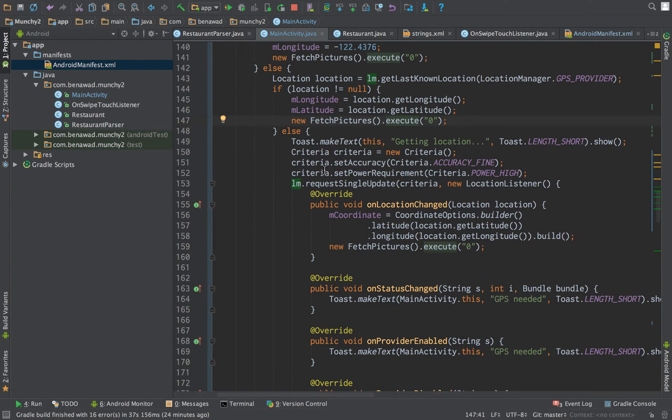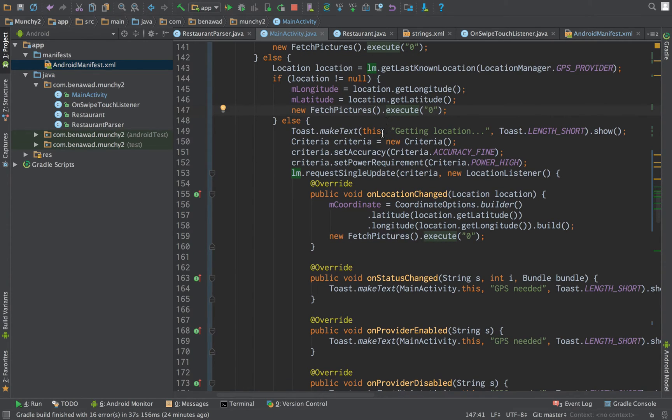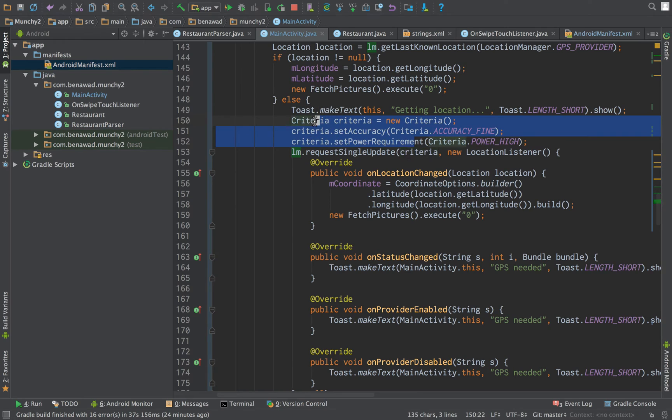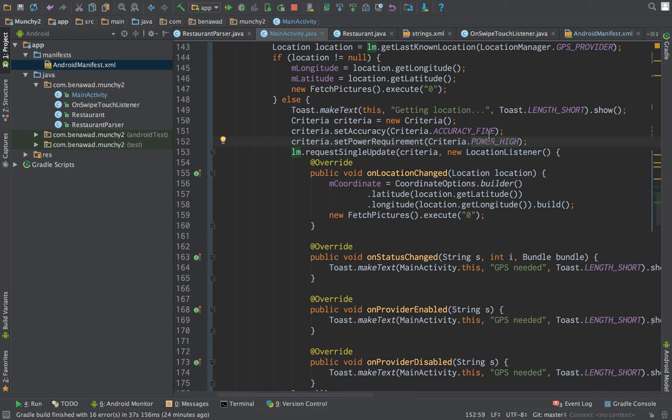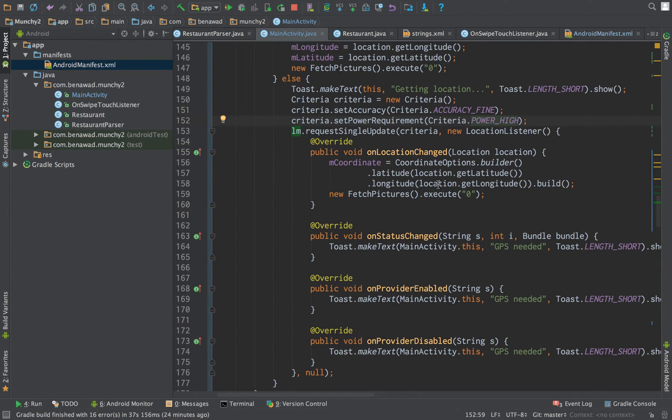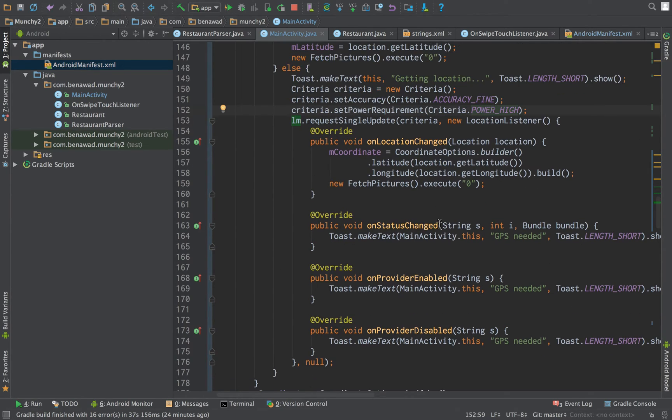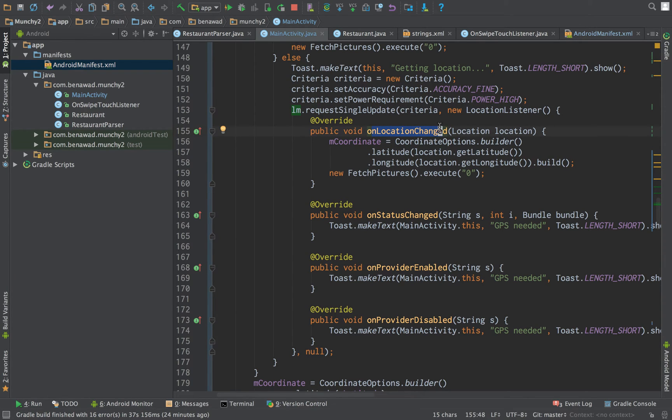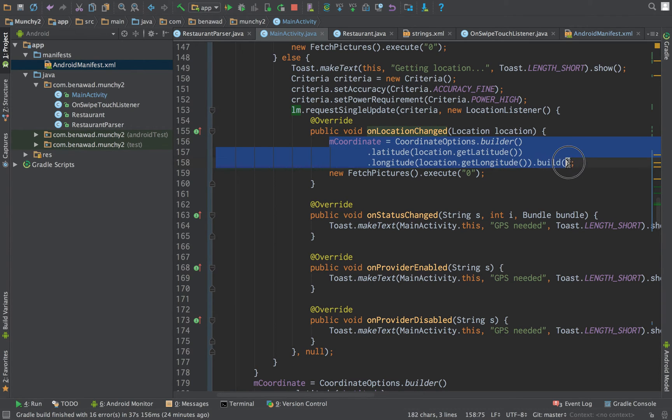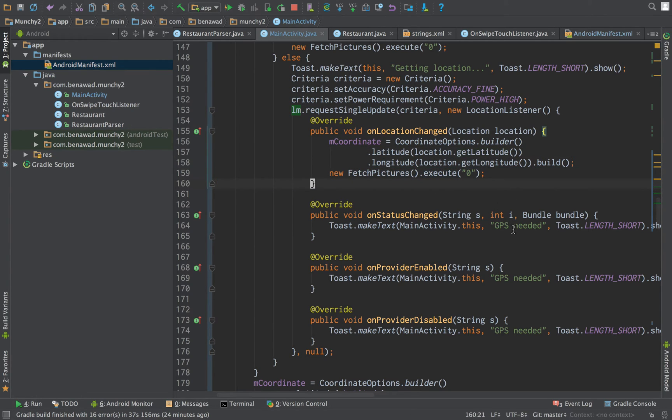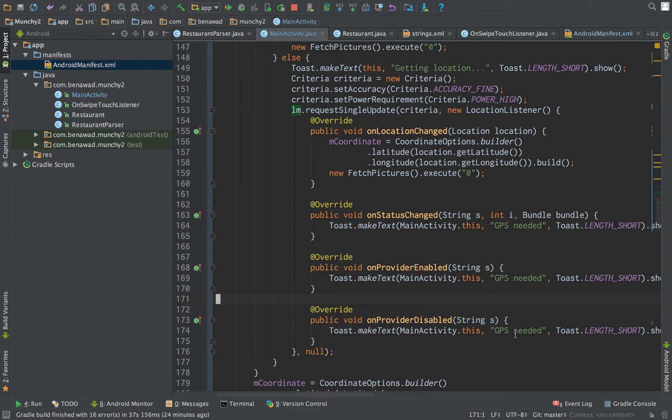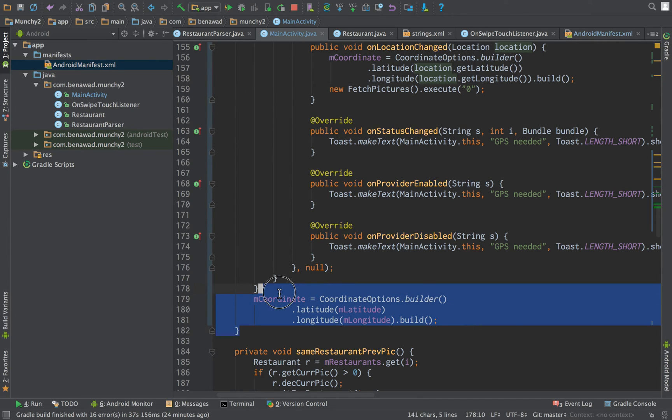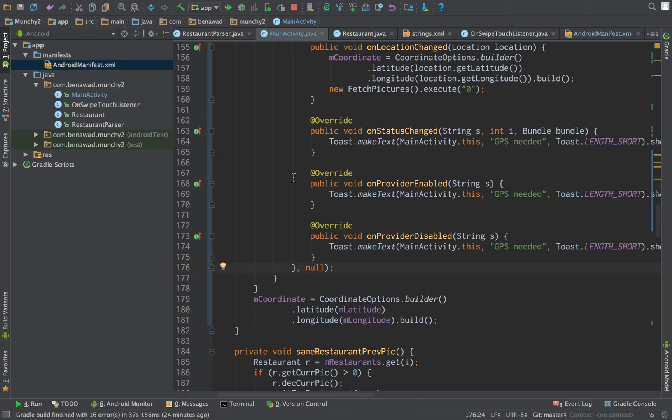Else we don't have their location. So we have to actually go get their location. And to do that we have to do request single update. And what we do is we pass in a criteria. We create this criteria right here. Taking accuracy fine power high. This is just parameters to get the location. And then we just listen for a location change. So right here. All we're saying is if we get a location change, fantastic. Then we actually build this coordinate. Basically in the latitude and latitude. And then we fetch our pictures. If not we just say GPS is needed. And then we pretty much just like do nothing. Hopefully this doesn't happen. Hopefully we get a location. And then down here we're just building the coordinate if it works out.